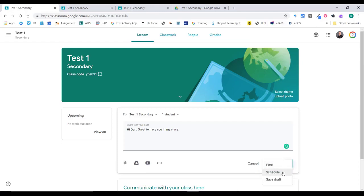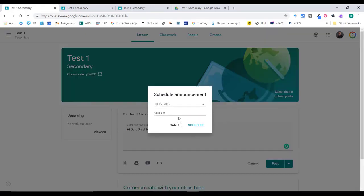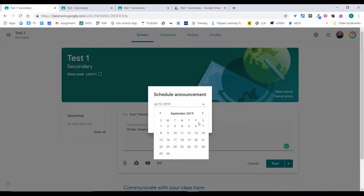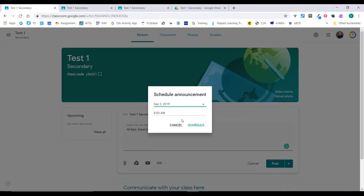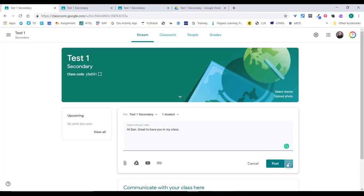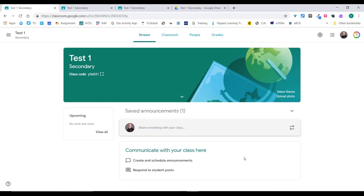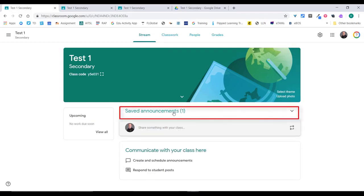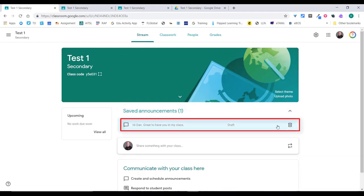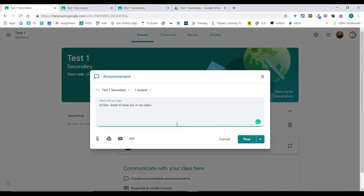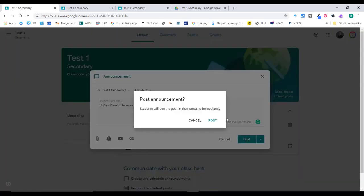When you're posting, you can just click 'Post' and it will post immediately, or you can click the drop-down and schedule the post — for example, to go out on the first day of school, say the 3rd of September at 8am. Otherwise, you can save it as a draft and come back to edit, post, or schedule it whenever you like. Once saved as a draft, you'll see 'Saved announcements' — click there, and you can delete it or click on it to post it immediately.